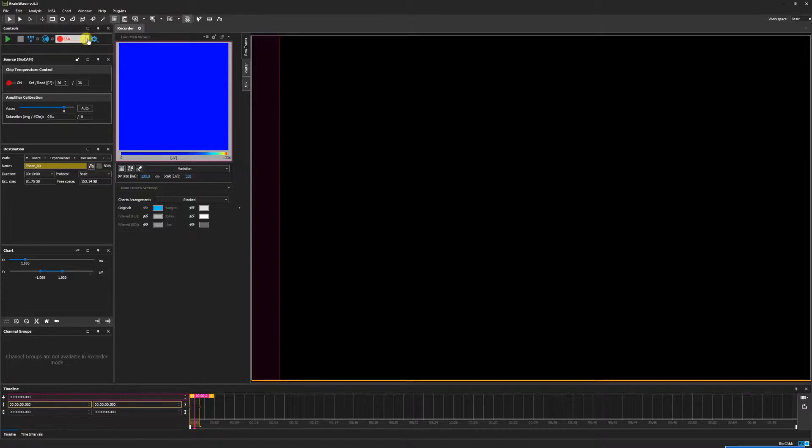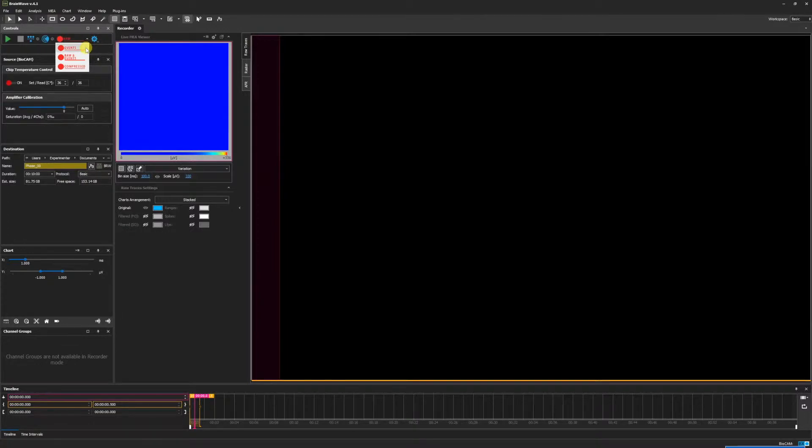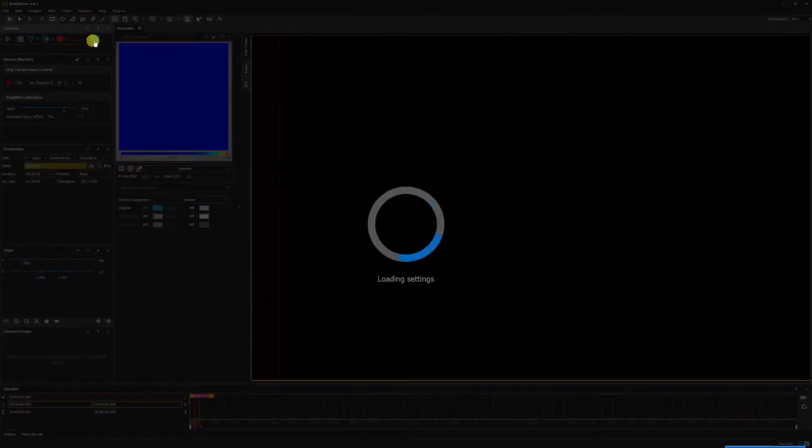When we go to the controls panel and click the recording drop down menu, we can see there are events recording, raw and events recording, and compressed recording. To modify and select the different modes, click the settings gear here.